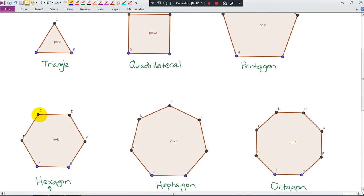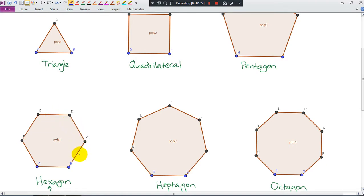How about this one? One, two, three, four, five, six — six vertices. And how many sides? One, two, three, four, five, six — six sides.